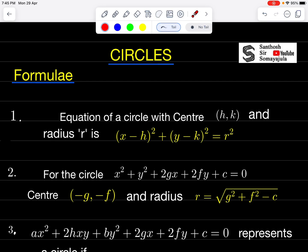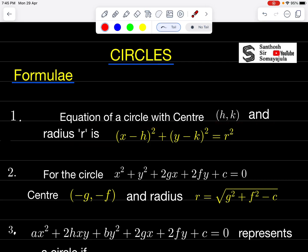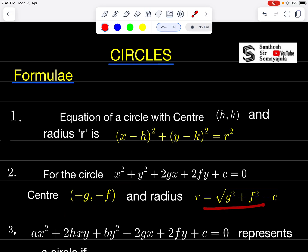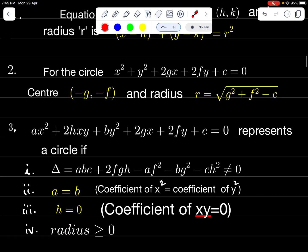First formula: Equation of a circle with center (H, K) and radius R is: (x − H)² + (y − K)² = R². For the circle x² + y² + 2Gx + 2Fy + C = 0, center is (−G, −F) and radius R = √(G² + F² − C).